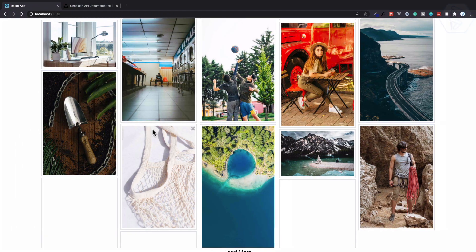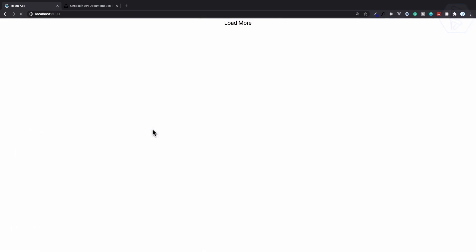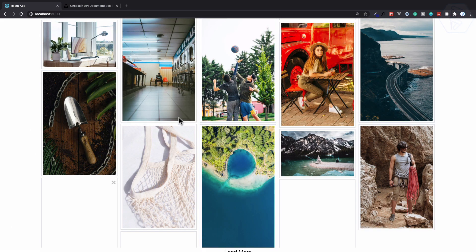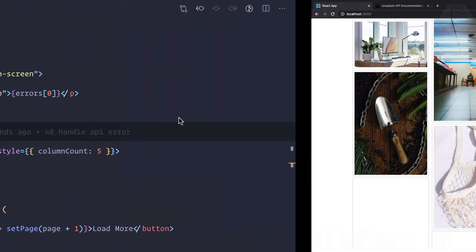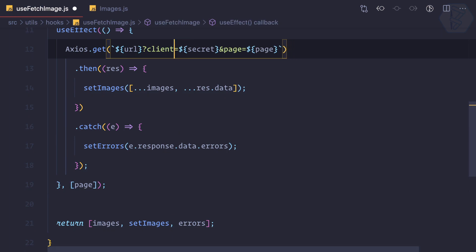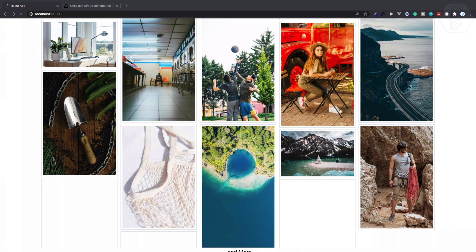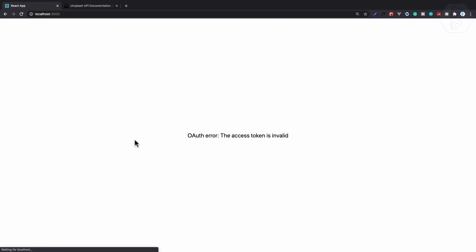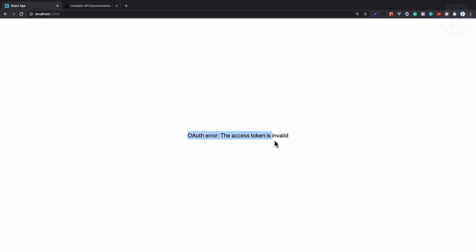We know that whenever there is an error we are having the error message, so we can see it like this. We have this error message but you have seen that for a moment we are having this load more button for a moment.